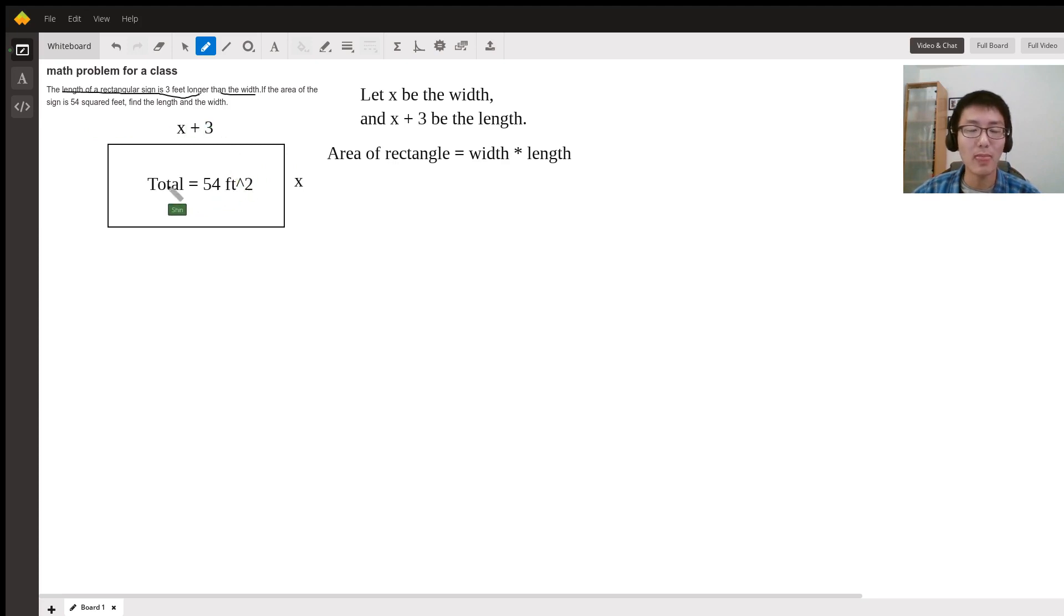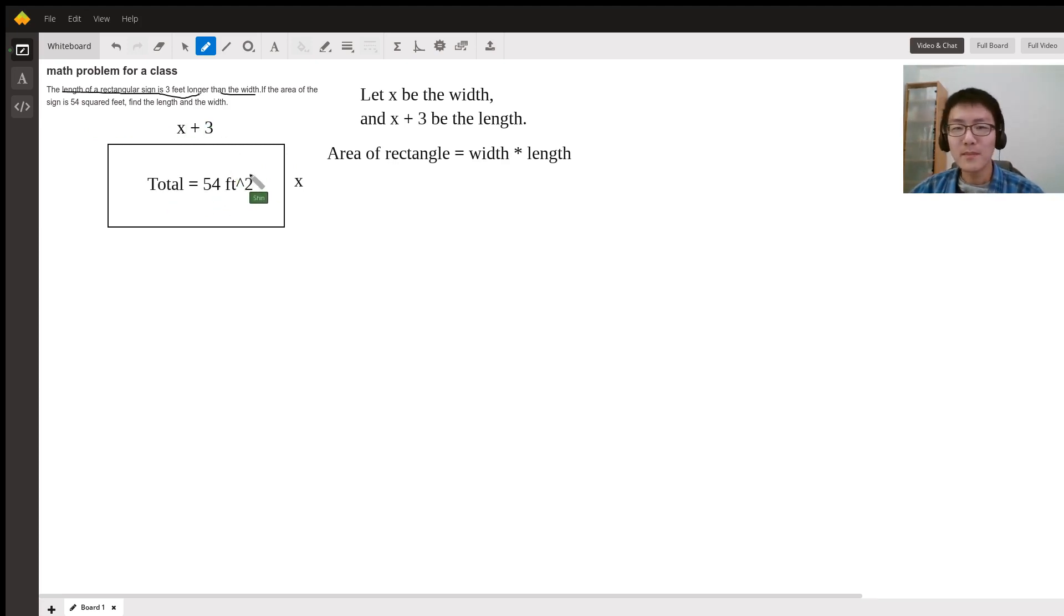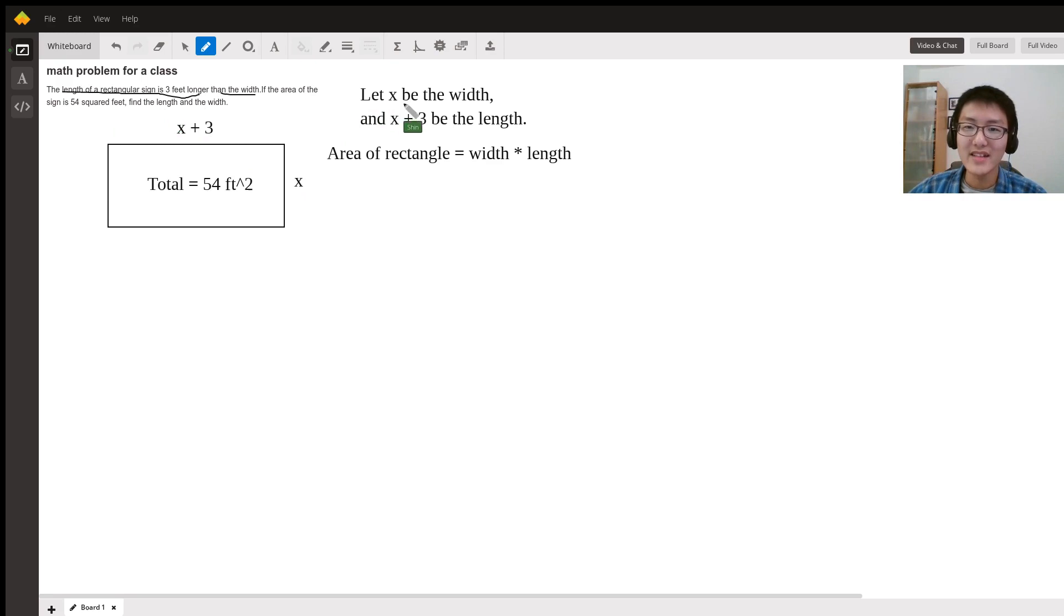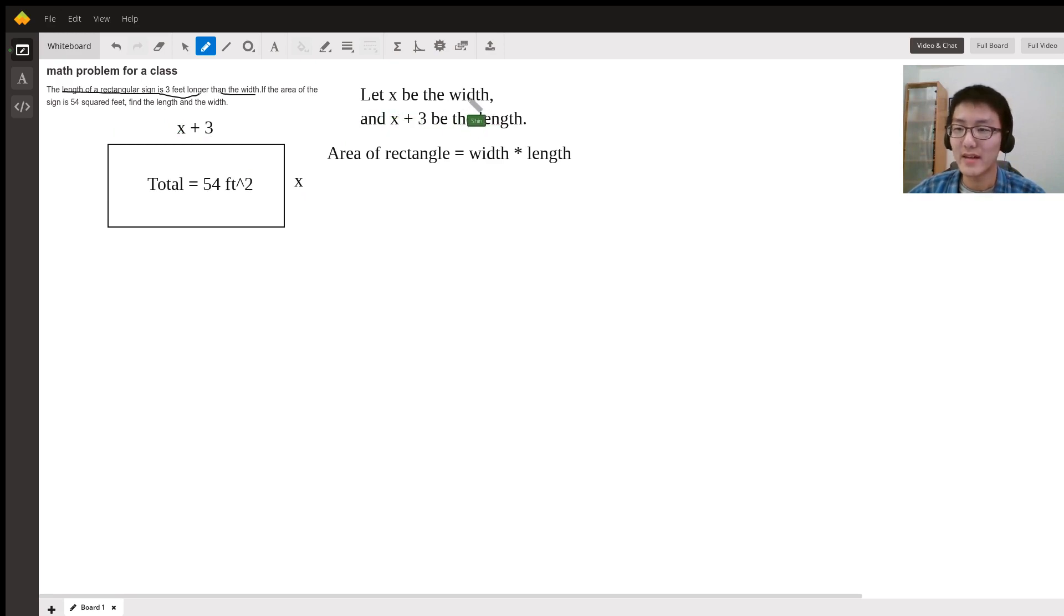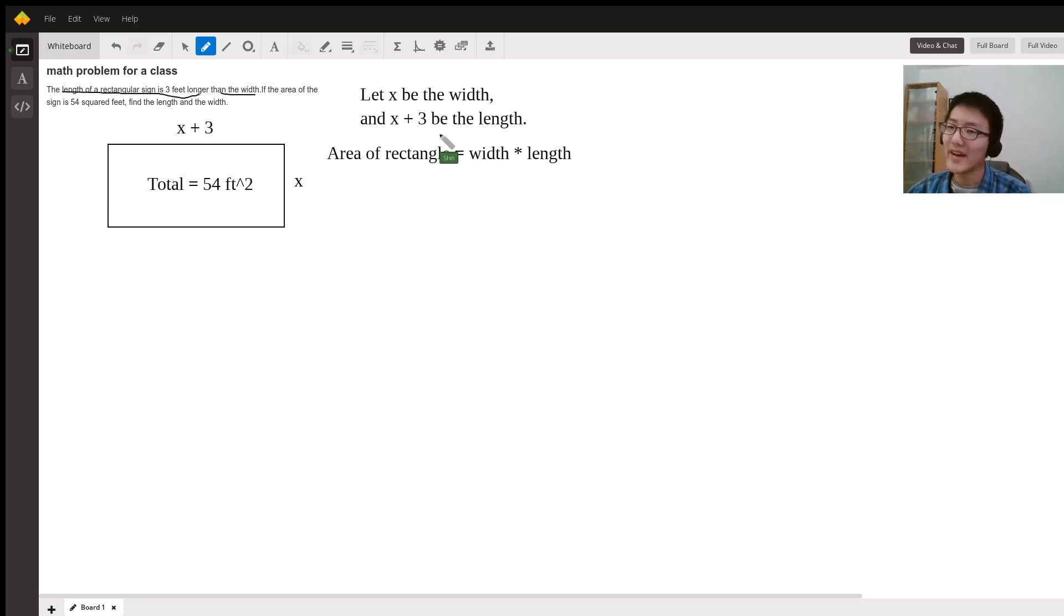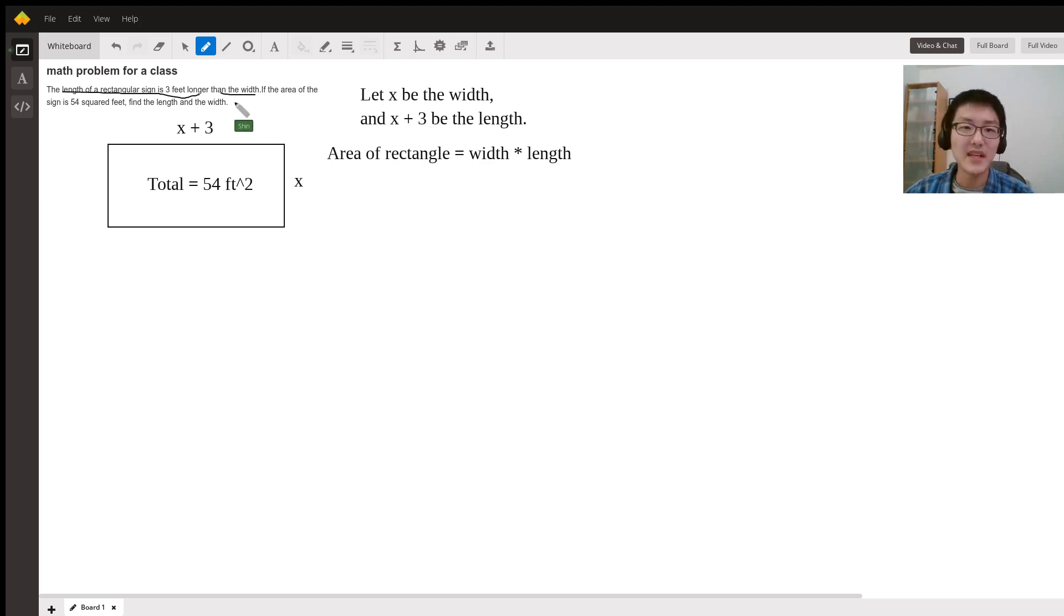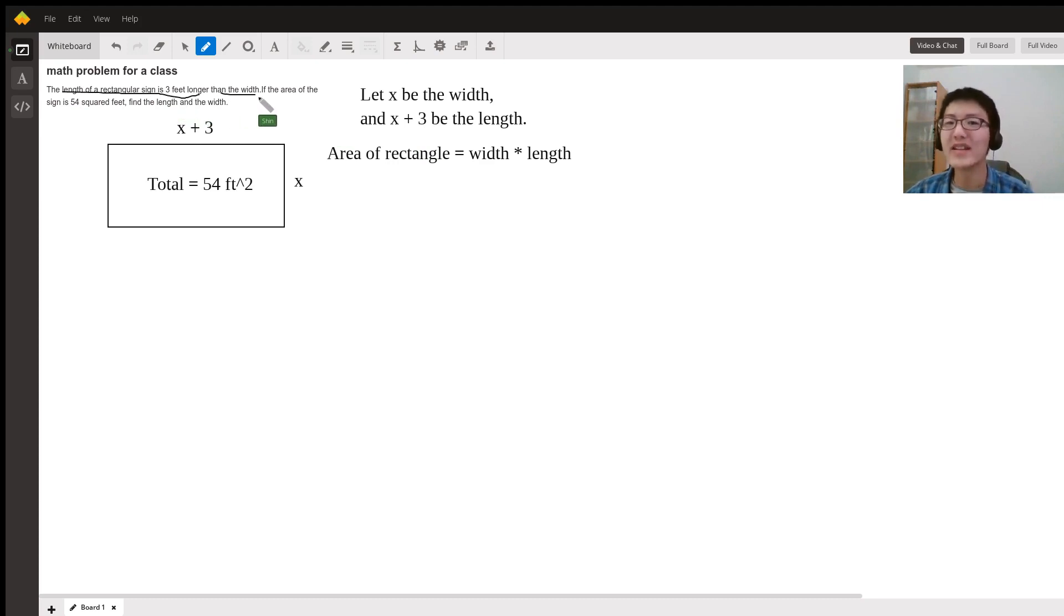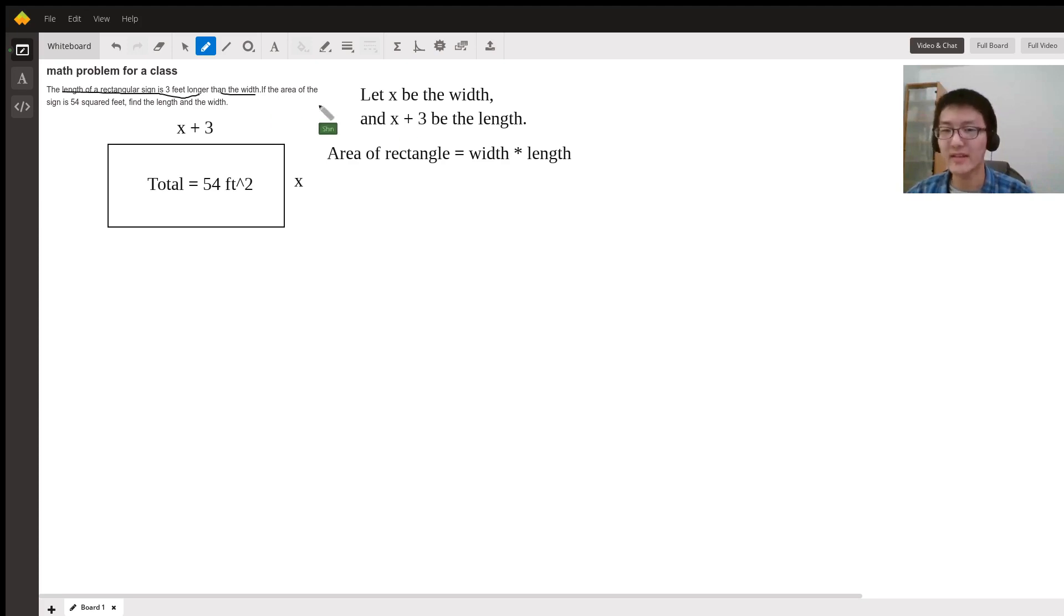Let's call x the width and x plus 3 the length. We're doing x plus 3 because the length of the rectangular sign is three feet longer than the width, so the length is three bigger than the width.